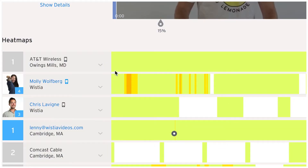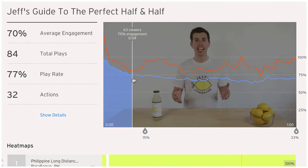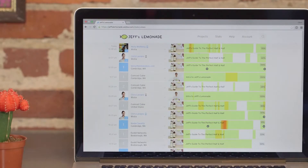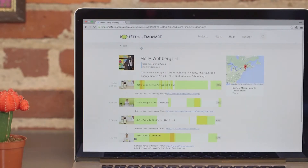Heat maps, engagement graphs — this is the good stuff that will show you exactly how people are interacting with your video. You're ready! So get in there, upload your video, check its stats, just go crazy!